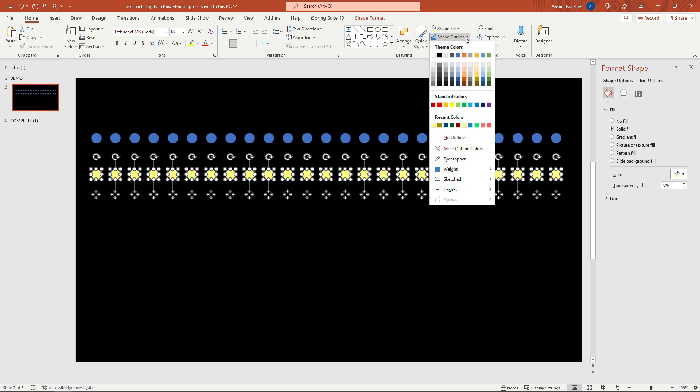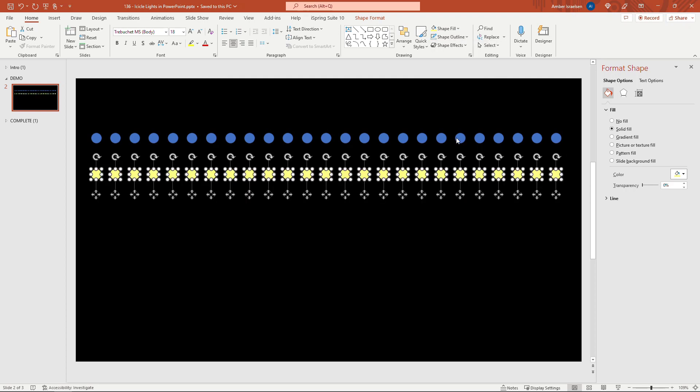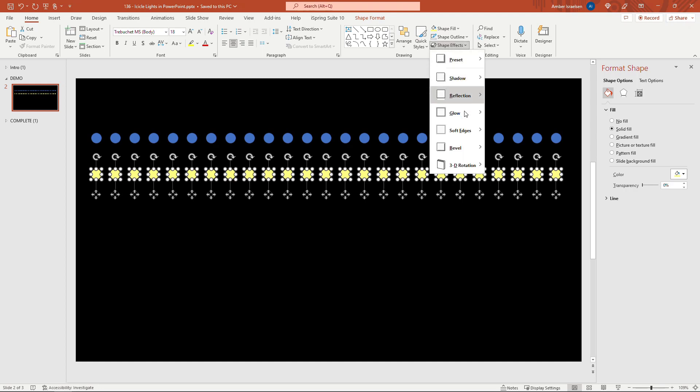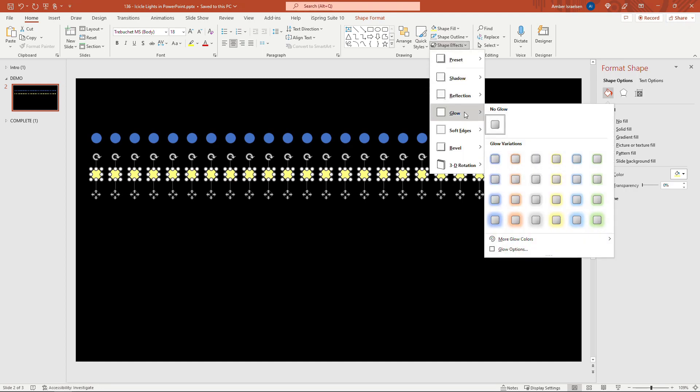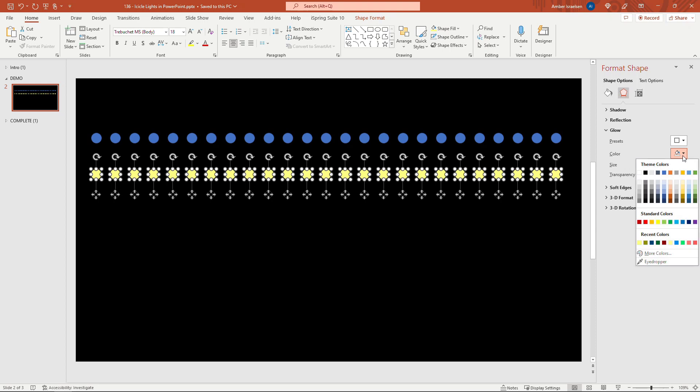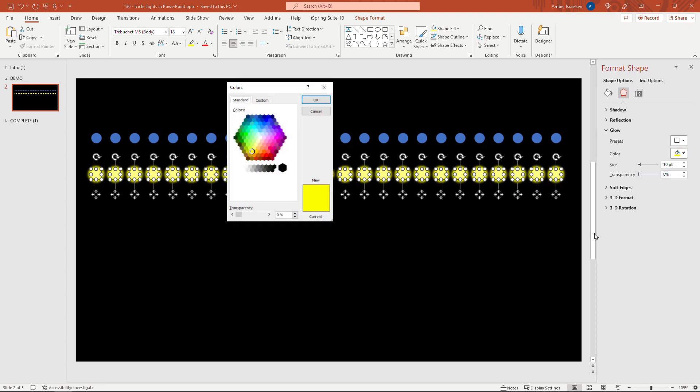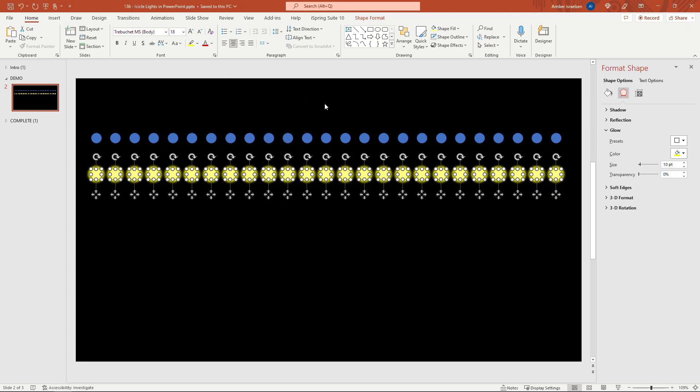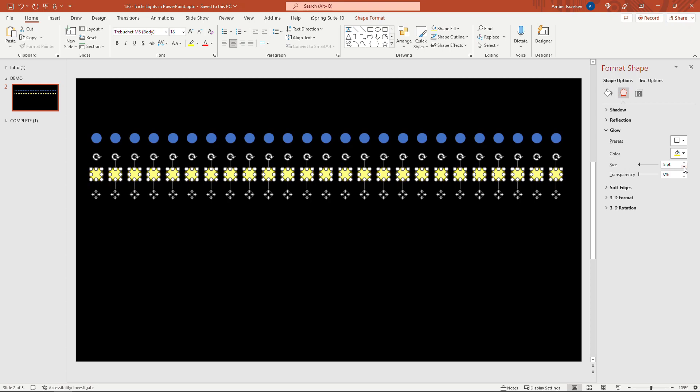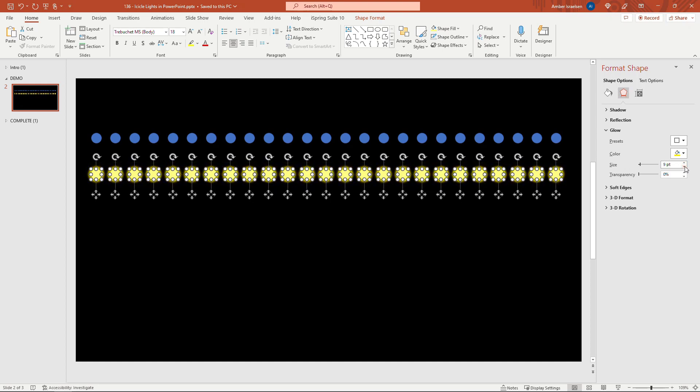And then we want to apply a glow effect so up here under shape effects glow and then glow options. The color of the glow I want to go with a slightly darker yellow than what the fill is so my fill color is in recent colors or we could just start from the standard yellow color and then go and change this, so more colors and this time I'm going to go just a little bit darker. And then for the size of the glow you can sort of play with this as well to see what you like but if you reduce it you'll see there's barely any glow. Now you can make it a much larger size so kind of up to you. I found that around nine or ten points works pretty well for this.